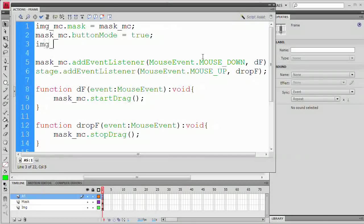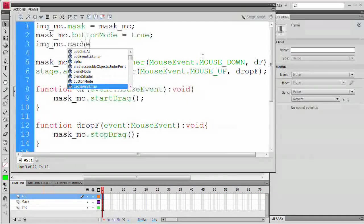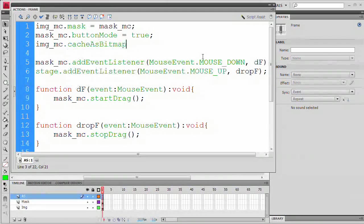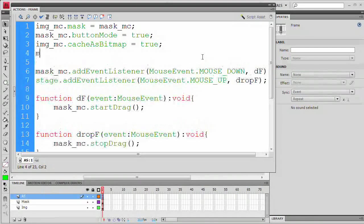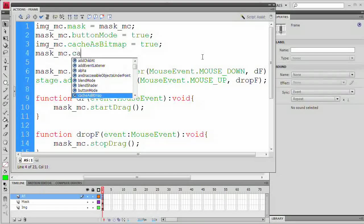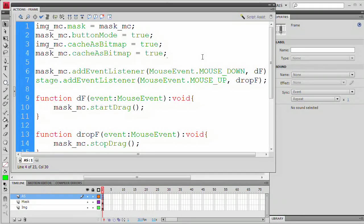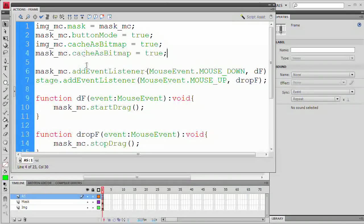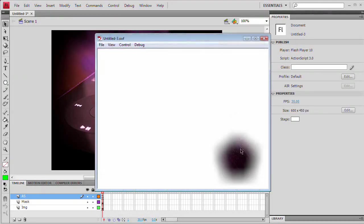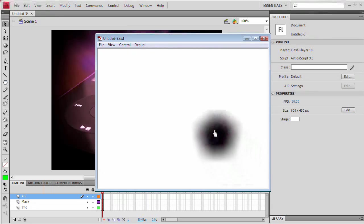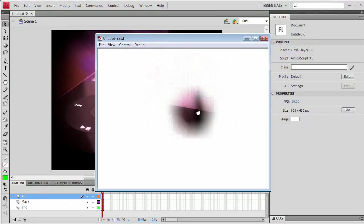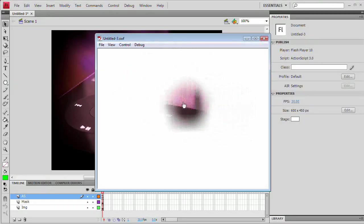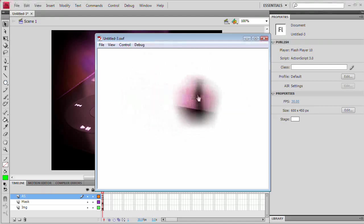So I'm going to hit F9 again, making sure that I have the AS layer selected. And all I'm going to do is right up here on line three, I'm going to say img_mc.cacheAsBitmap equals true, add a semicolon. I'm going to do the same thing with the mask. mask_mc.cacheAsBitmap equals true, add a semicolon. That's all we need to do. Close up the actions panel by hitting F9. Control-Enter, Command-Return. You can see we're actually getting our blurred mask and we're getting the little finger. And when we drag, we have a nice interactive blurred mask.